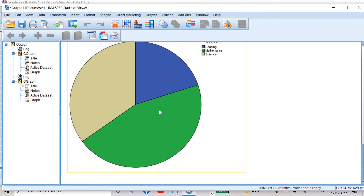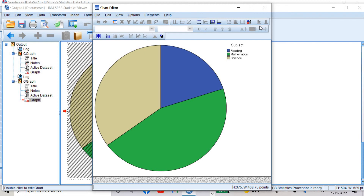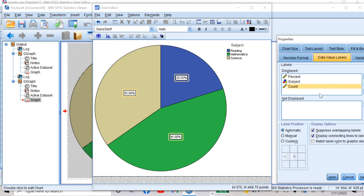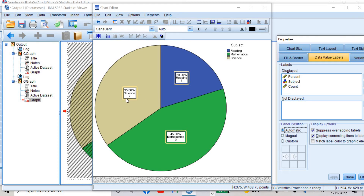I can edit this pie graph by double-clicking it. I can enter the data here — it shows percentage. I can also move subject and count into the display. It will then show all three things: percentage, subject, and count. Seven students chose science as their favorite subject, four students chose reading, and nine students chose mathematics. Out of 20 students, 35% chose science, 20% chose reading, and 45% chose mathematics.